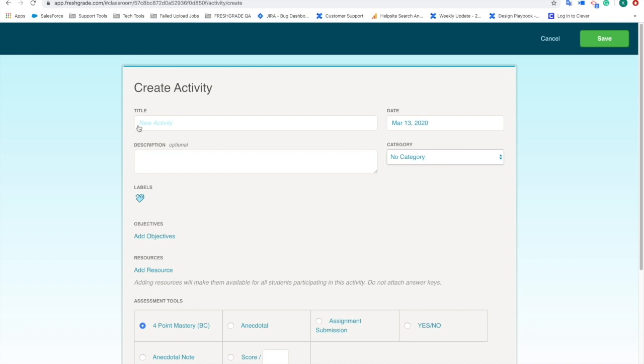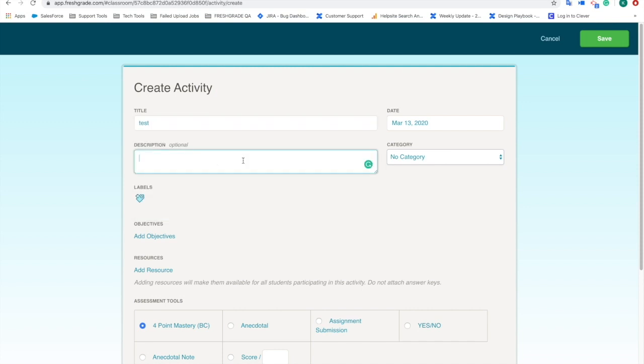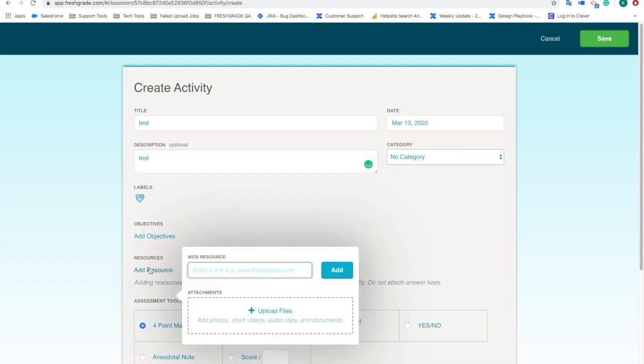So very quickly, I'm not going to go too far into details here, but if we just call this one test, what I can do in the description field is add in any anecdotal notes or description of what this lesson plan is going to be. But I do want to quickly jump down to resources here.